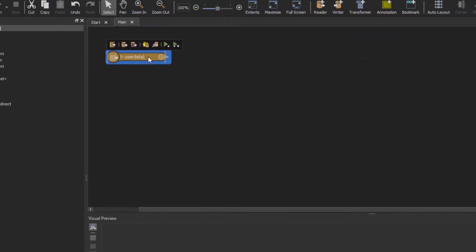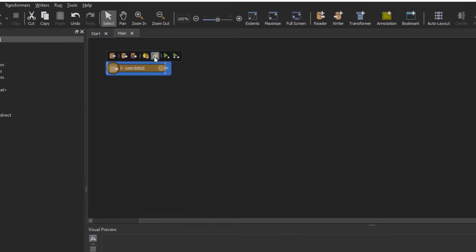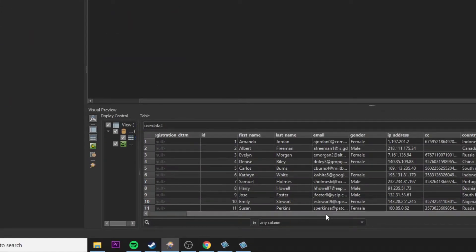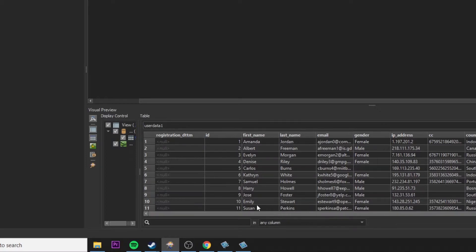You're going to see that the file is going to load in FME Workbench. We can quickly inspect the results and we can see that the data is successfully loaded.